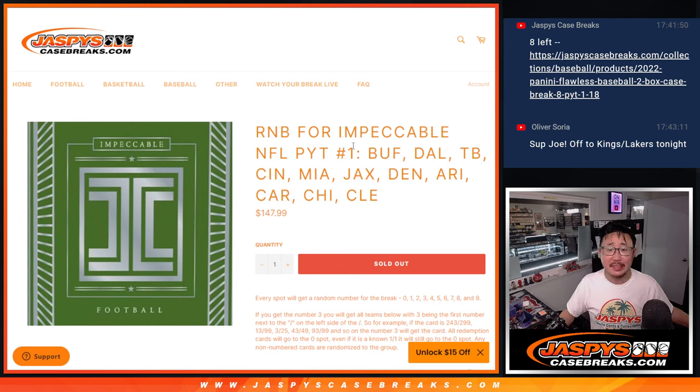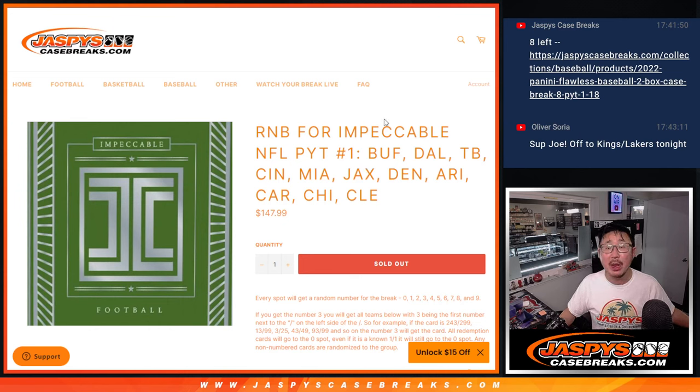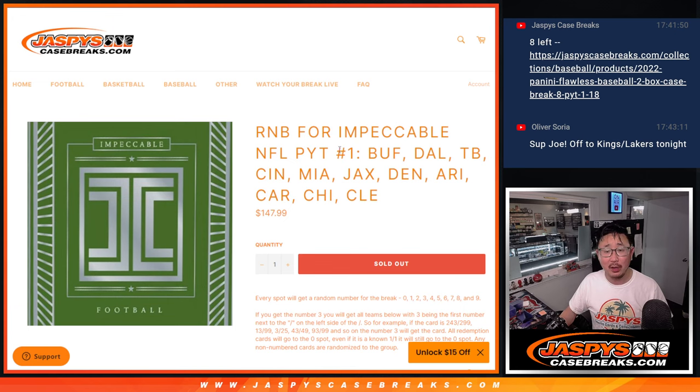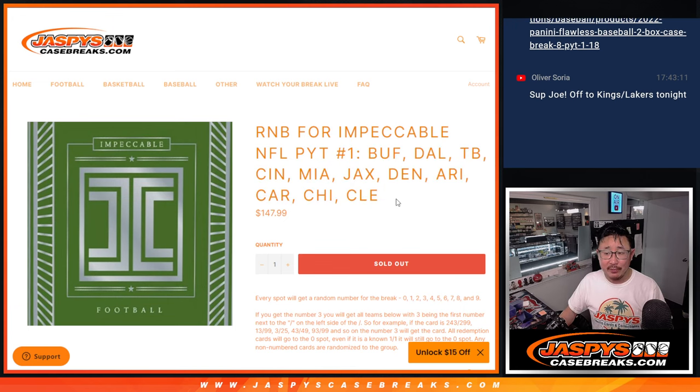Hi everyone, Joe for Jaspi's CaseBreaks.com coming at you with a random number block randomizer for Impeccable Football. Pick your team one, a brand new release, just dropped today.